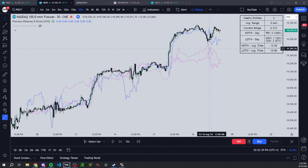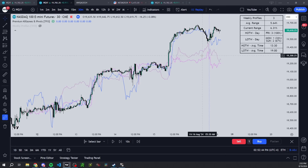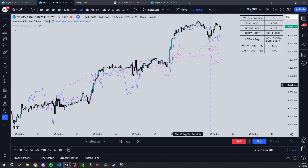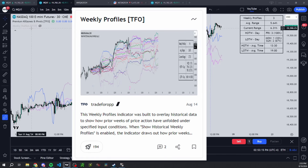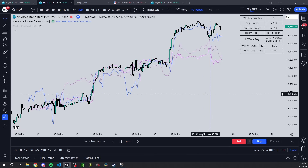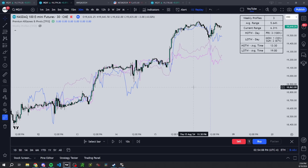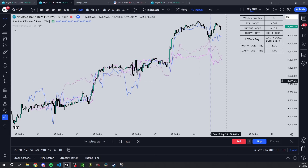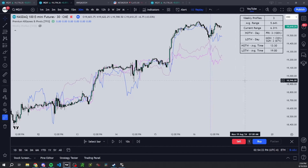I'm also working on a similar concept for daily profiles, in addition to weekly — which might be a topic for another video. The public version of this indicator was published last week; it's completely free and open source, so feel free to check it out. If there's interest, I'd be happy to make another video on the daily profile stuff and publish a version of that indicator too. Just let me know in the comments, and if you enjoyed this video, please give it a like and consider subscribing.